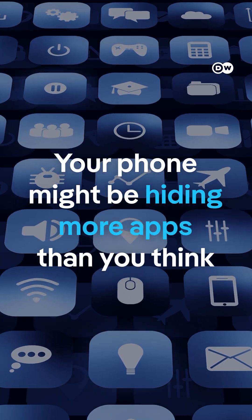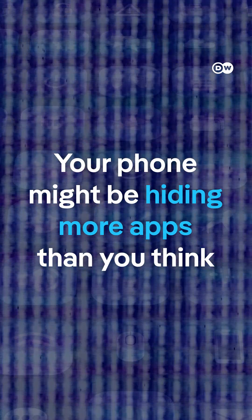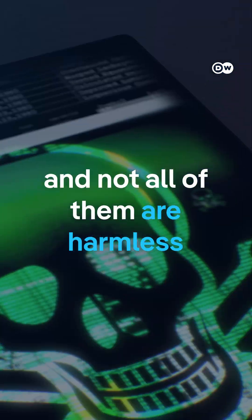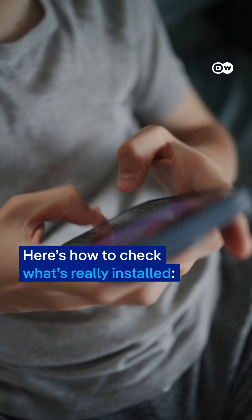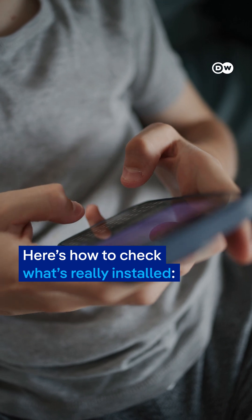Your phone might be hiding more apps than you think and not all of them are harmless. Here's how to check what's really installed.